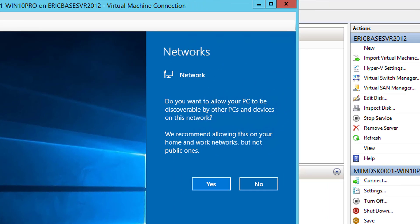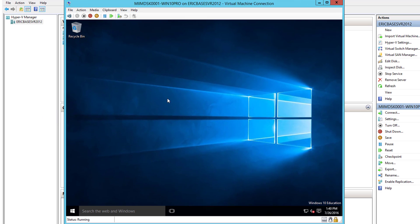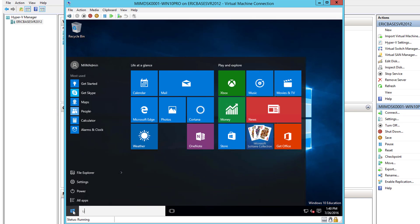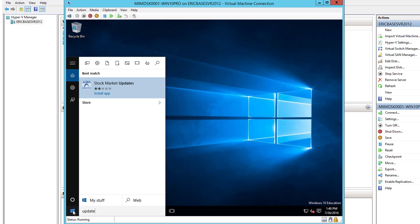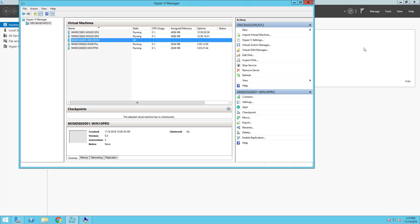It goes ahead and logs me in automatically. Because of my virtual switch it sees a network and asks: 'Do you want to allow your PC to be discoverable by other PCs and devices?' I'll say Yes, since this is a lab environment. Next I'm going to run Windows Update to grab the updates for this machine, and then it'll be ready for our next series of labs.